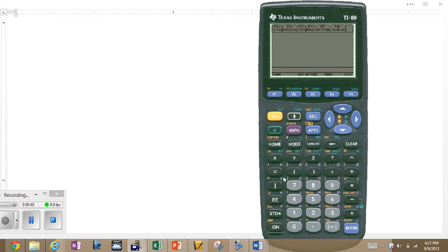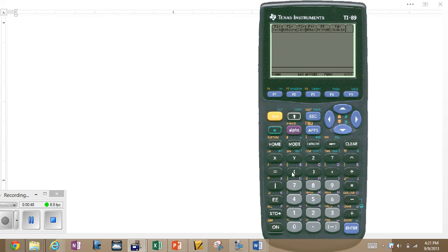Most every key has two or three functions on it, and we will be utilizing them. So just watch what I point to when I point to it.